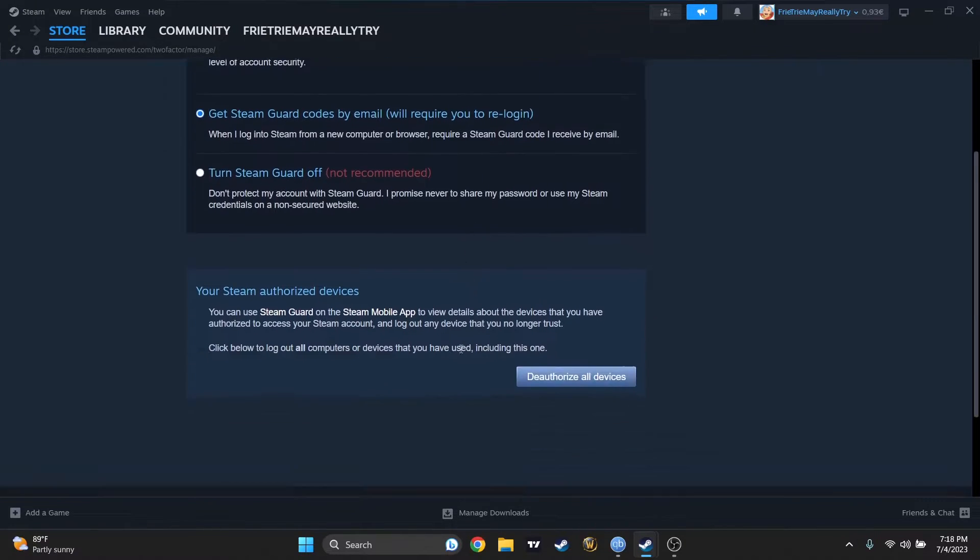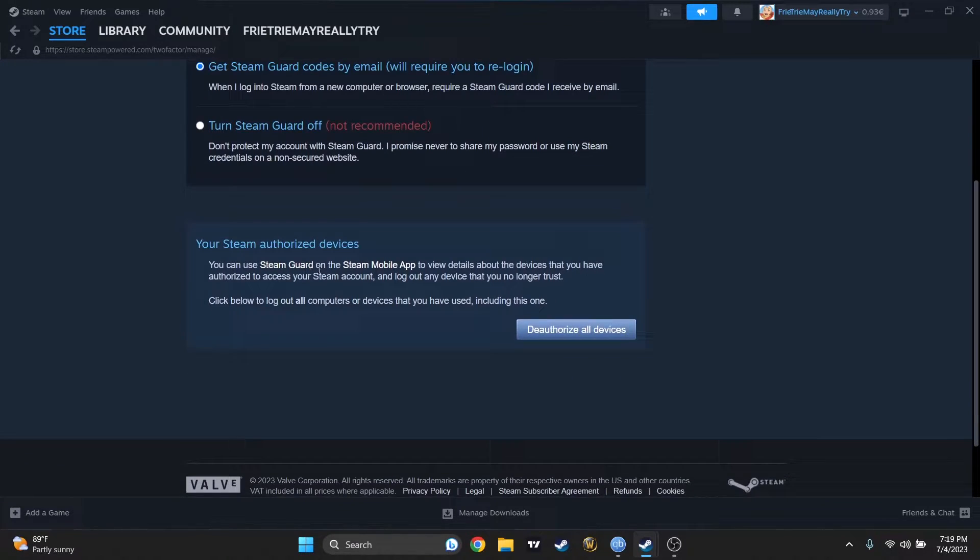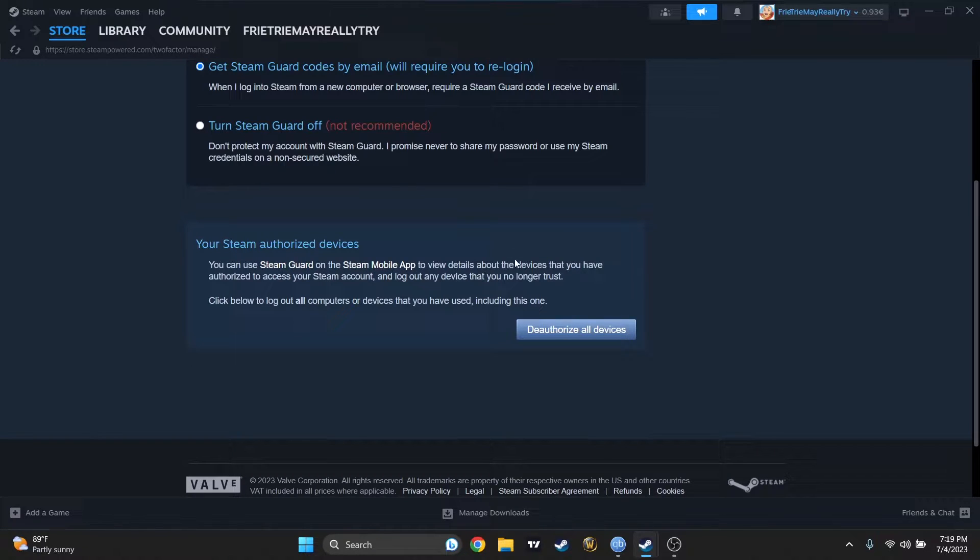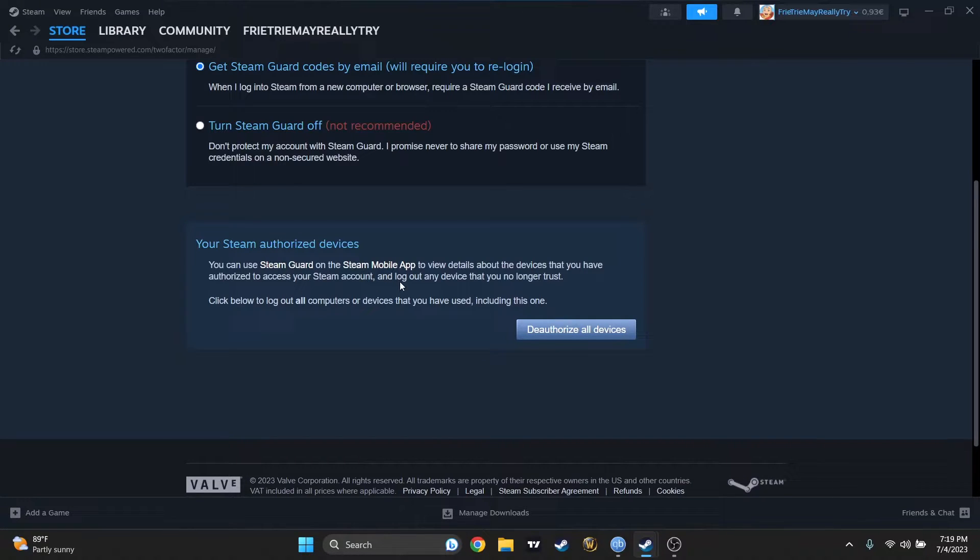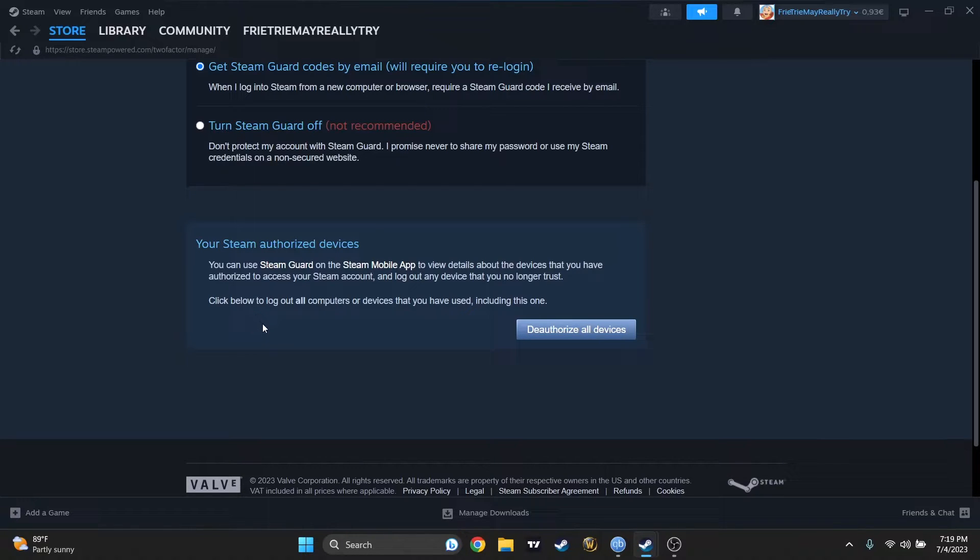And let's see what it says. You can use Steam Guard on the Steam Mobile app to view details about the devices that you have authorized to access your Steam account, and log out any device that you no longer trust. Click below to log out all computers or devices that you have used, including this one.